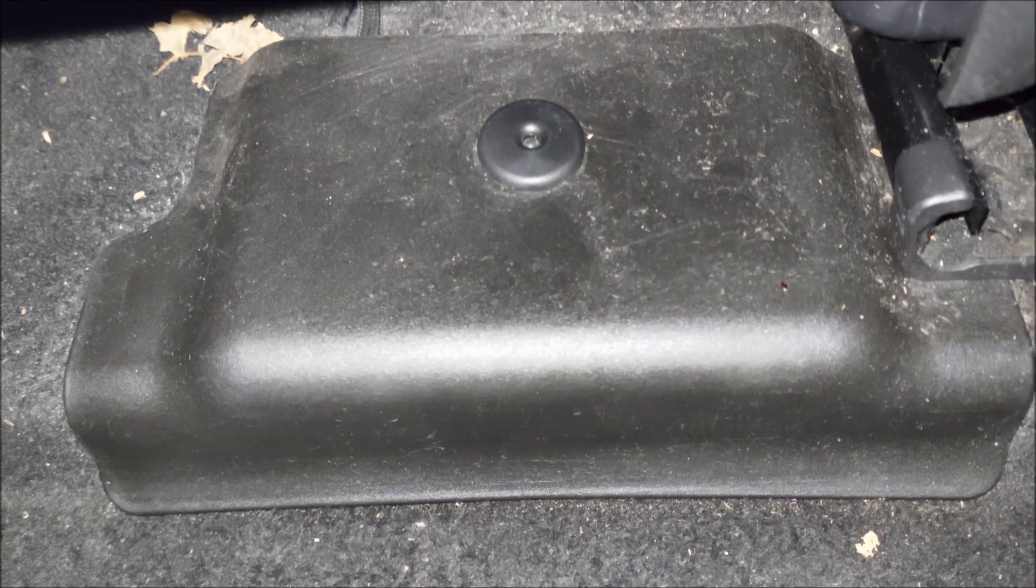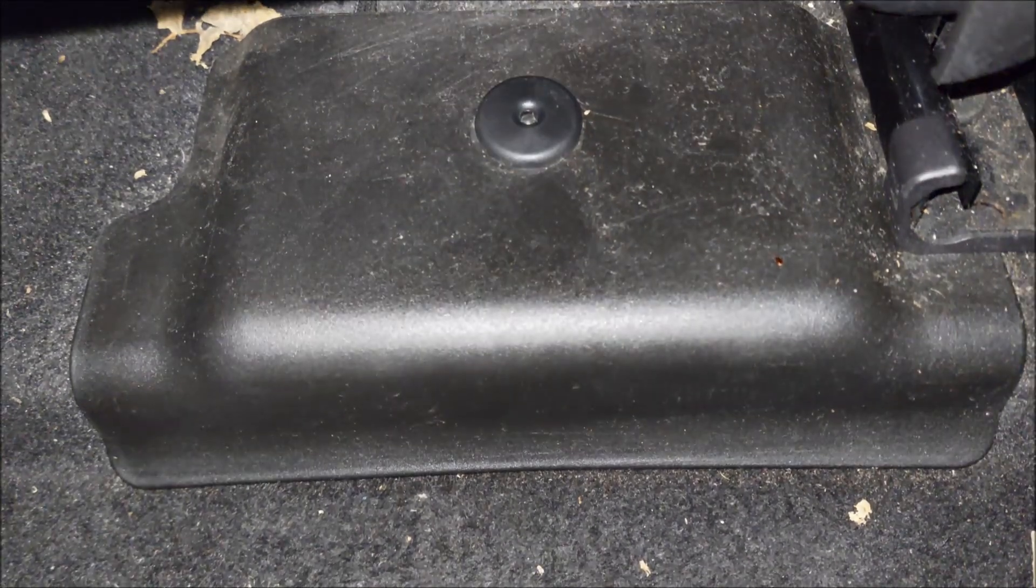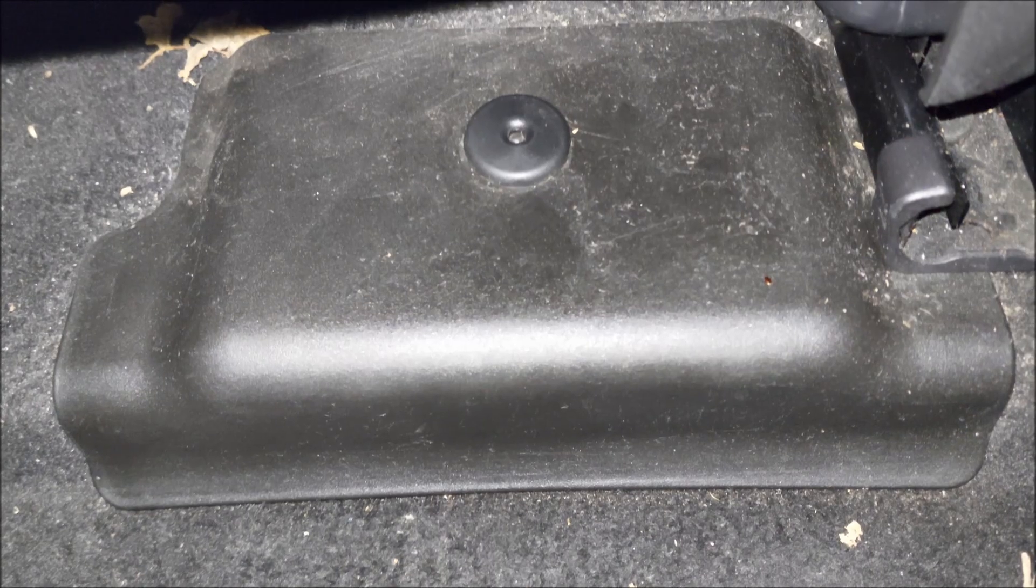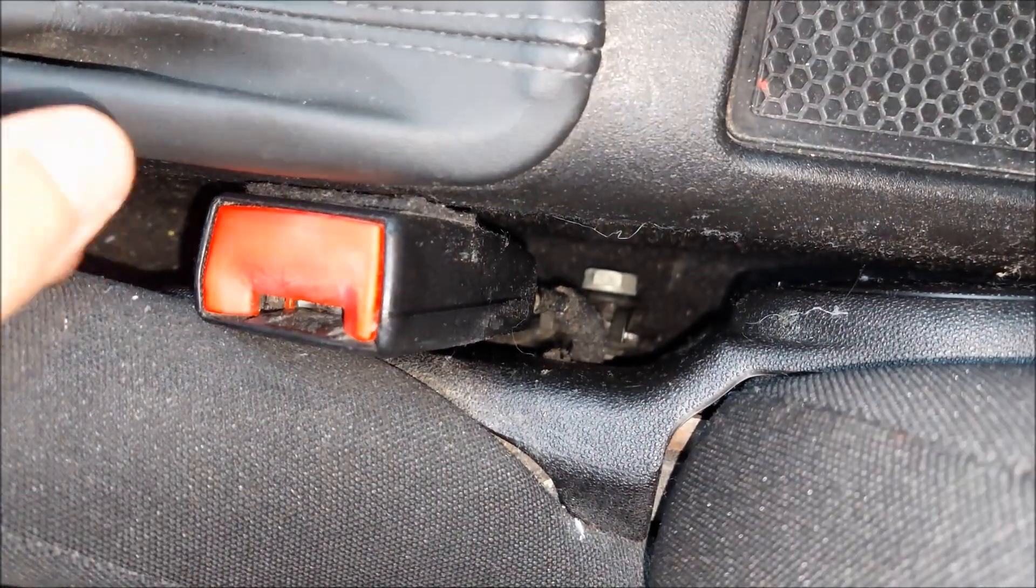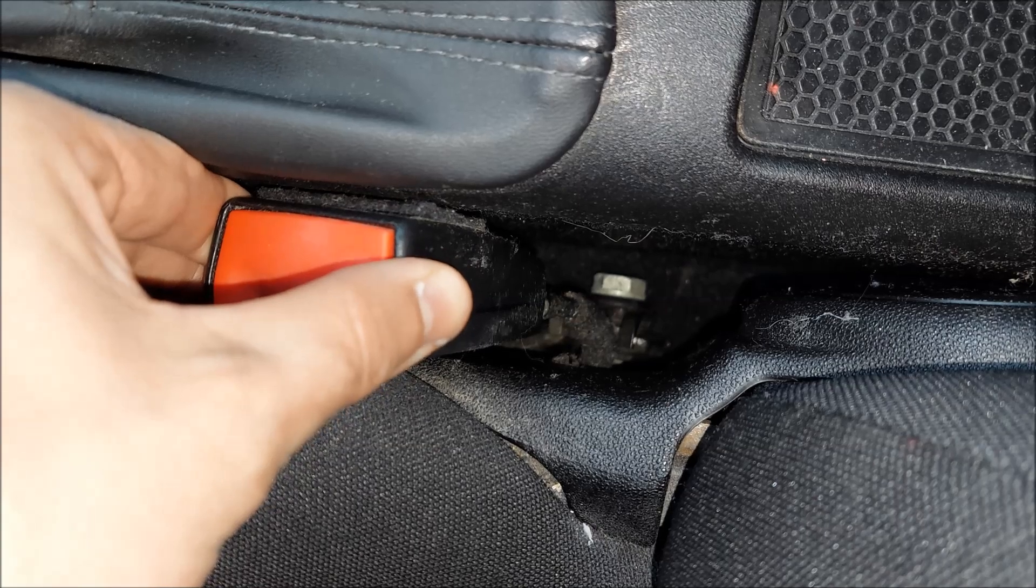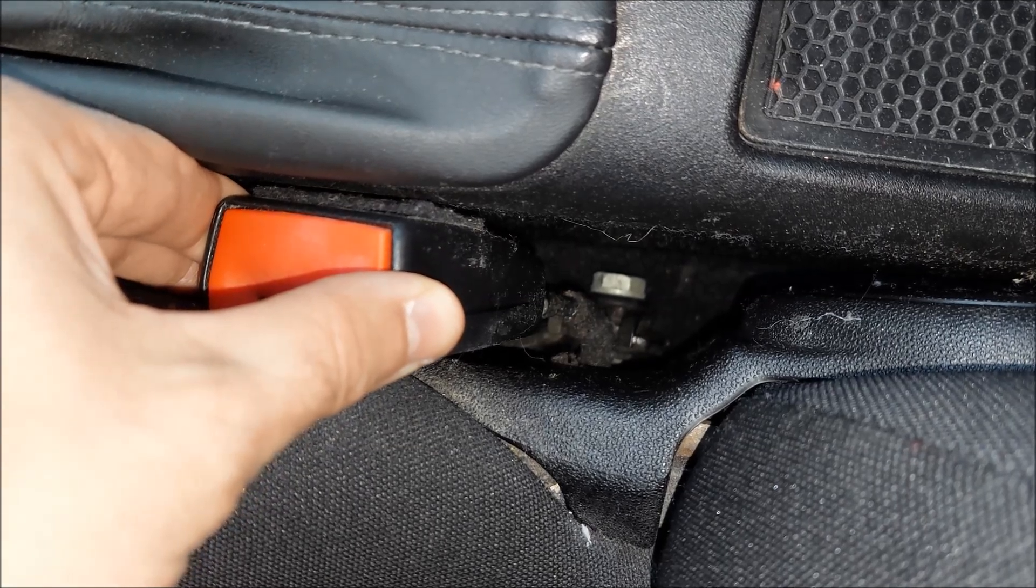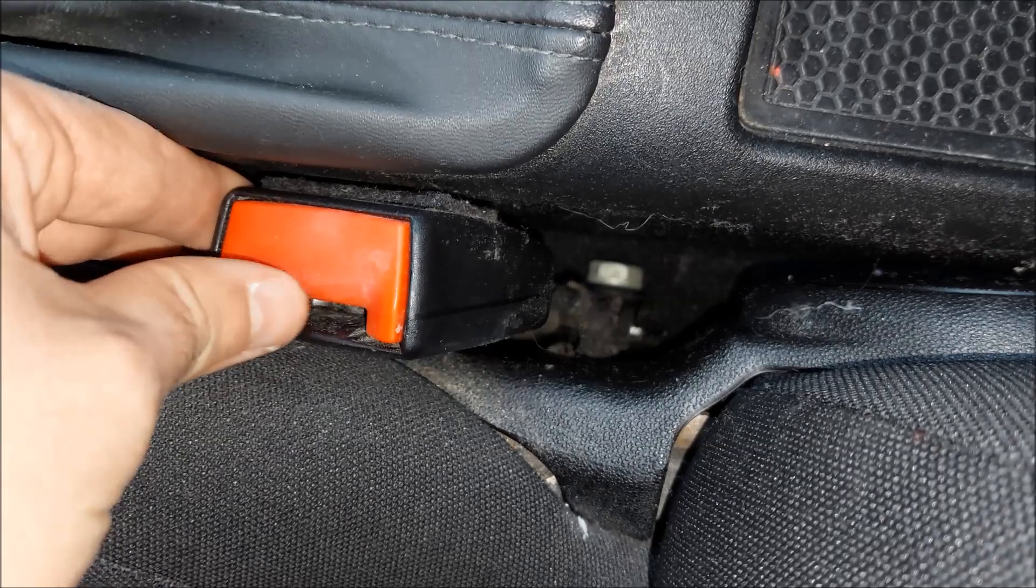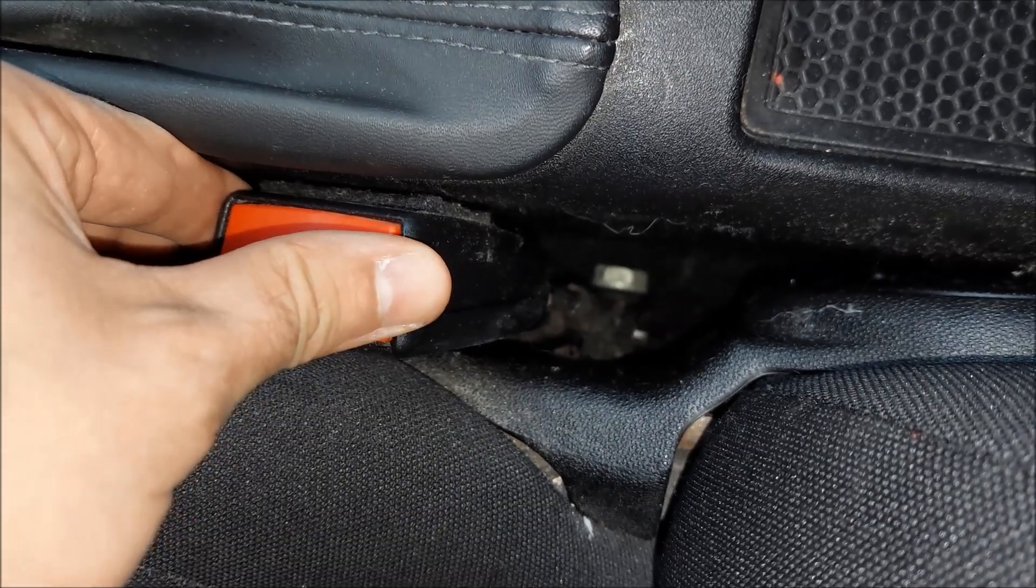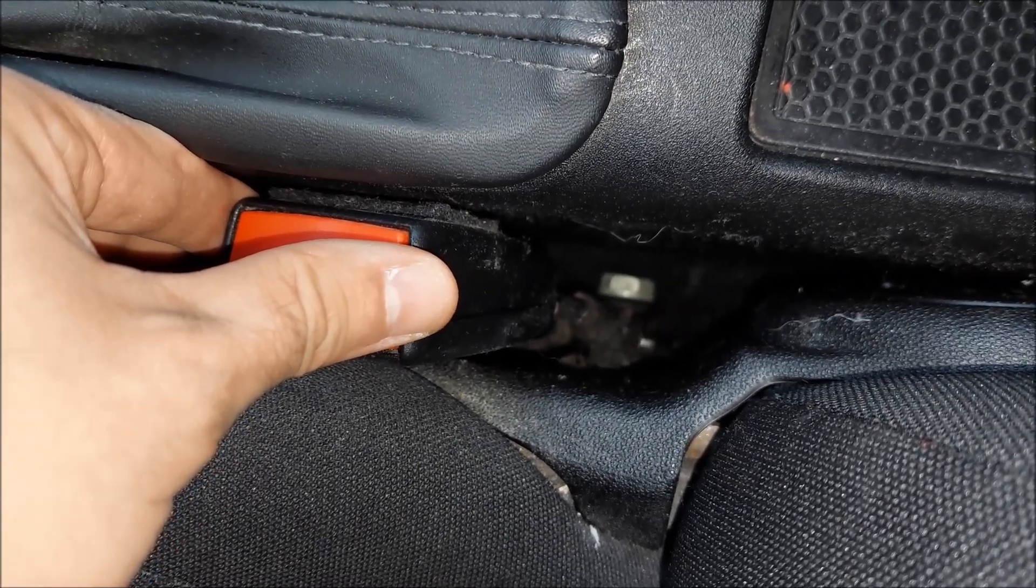I gotta make this clear: the seatbelt lock doesn't have a dedicated connector, it's connected to everything else and the main connector is right under this plastic under the driver's seat. Since the seatbelt lock doesn't have the dedicated connector, it's not really easy to connect and disconnect the wires, so I really don't recommend you doing this.